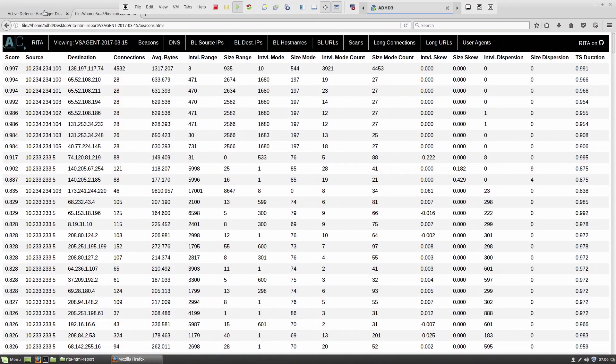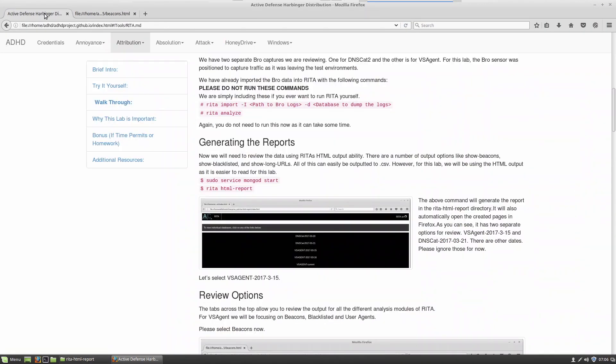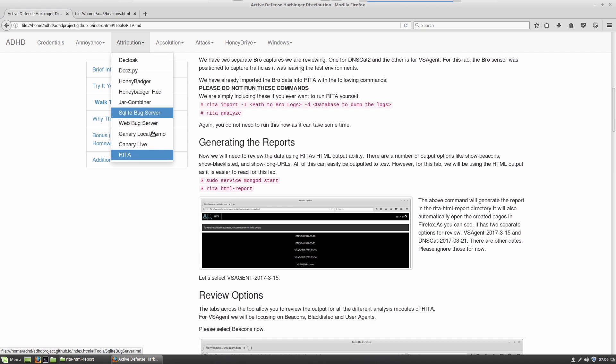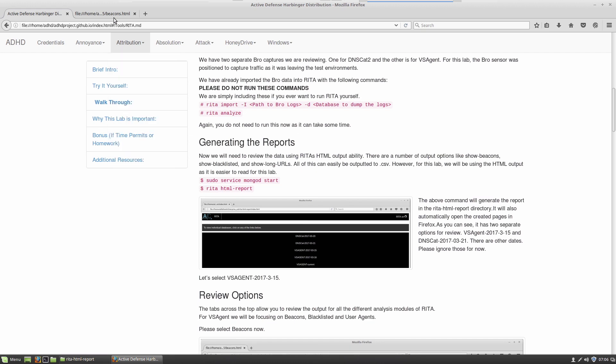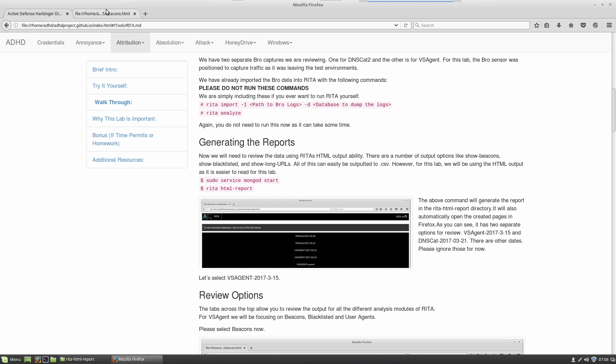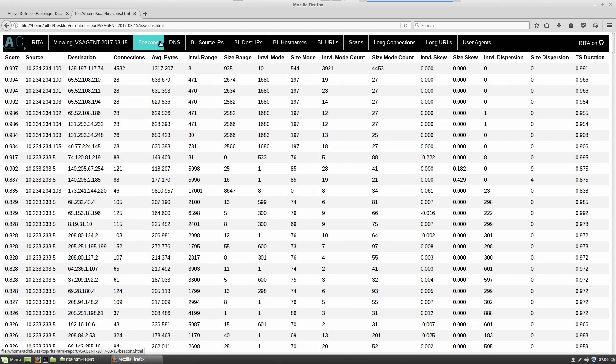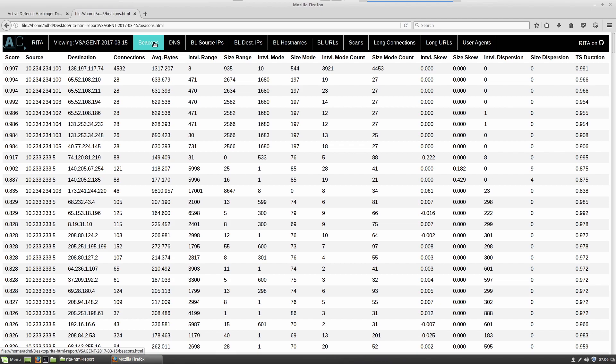Now, once again, once you get into the Active Defense Harbinger Distribution, the user ID and password is ADHD and ADHD, you will go to attribution. You will drop down and you're going to see RITA. And once you open up and follow the instructions, you would open up a packet capture and then select beacons and load the beacon data for that packet capture.